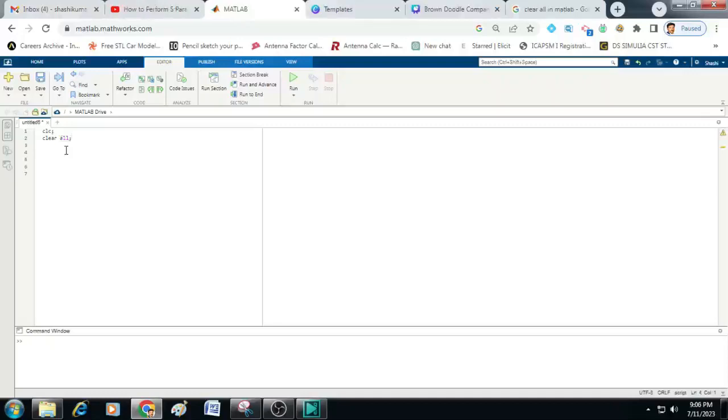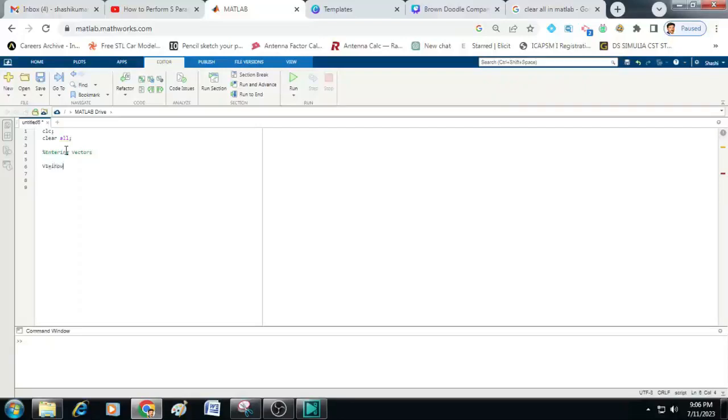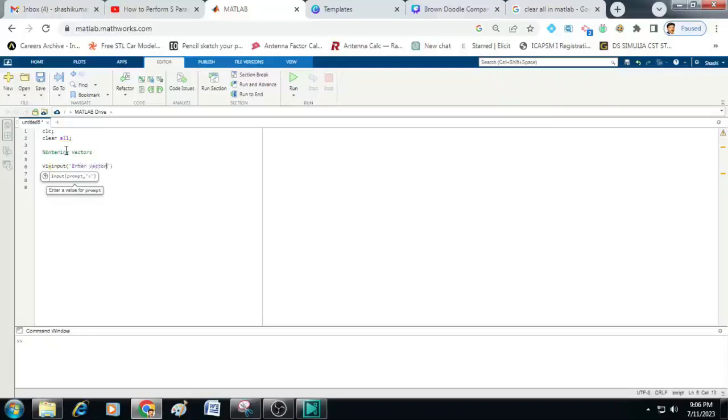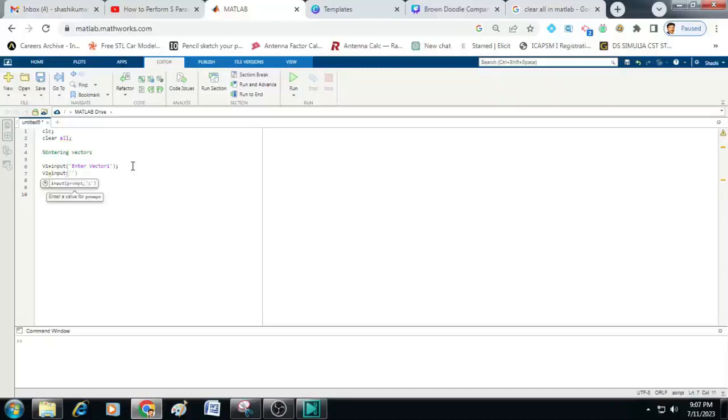Next we will write two lines of code to enter the desired vectors. For that let me just write here % entering vectors. Below that I will use a variable v1 to store the v1 vector values. So for that I will write v1 is equal to input within the brackets use single quotes and type here enter vector 1 put a semicolon at the end. Similarly type v2 is equal to input open the brackets within single quotes. Type enter vector 2.